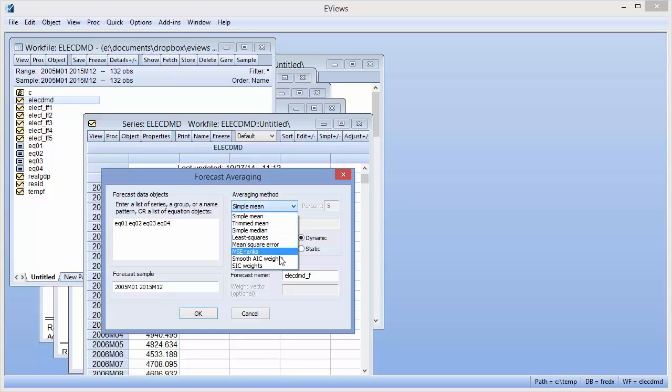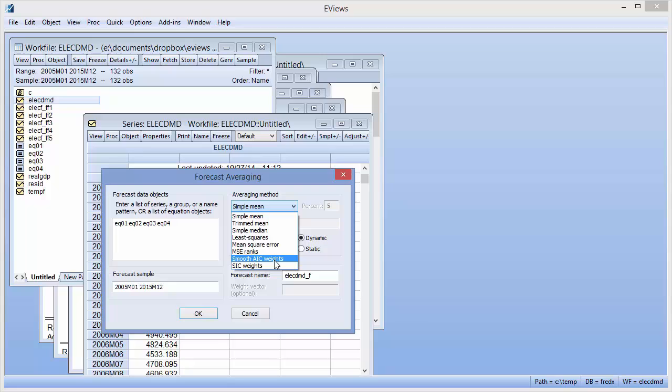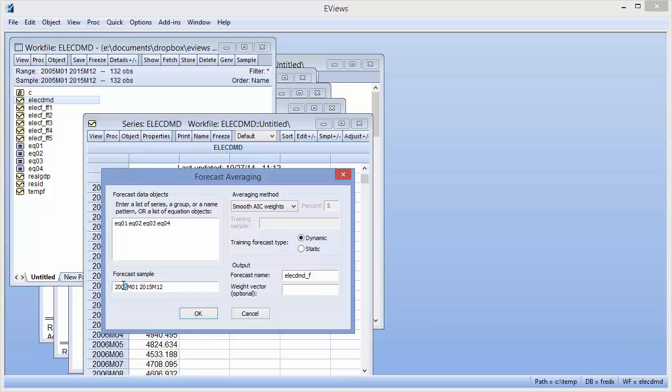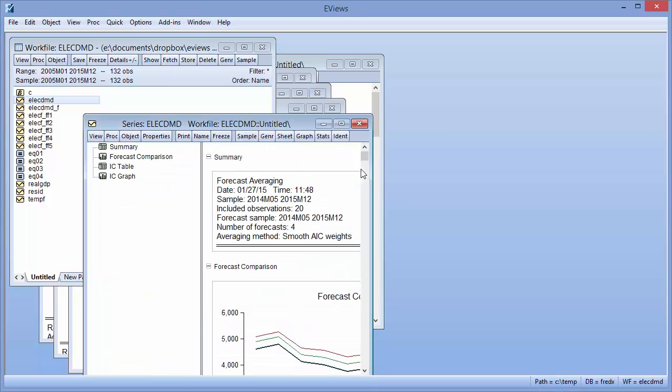The new methods are smoothed AIC weights and SIC weights. We'll use smoothed AIC weights. We'll again forecast from May 2014 until December 2015.